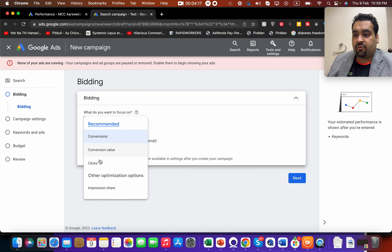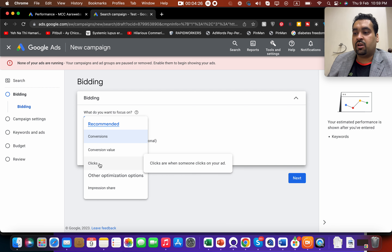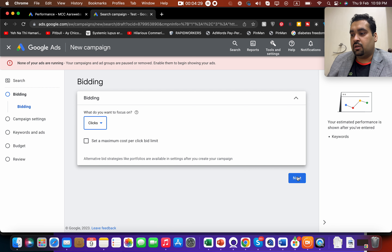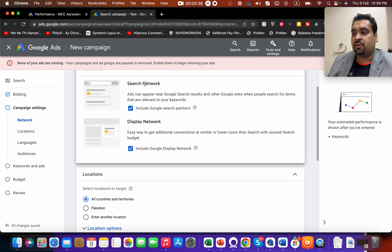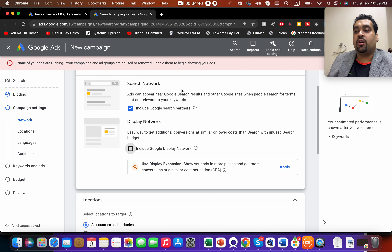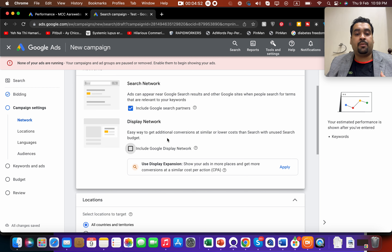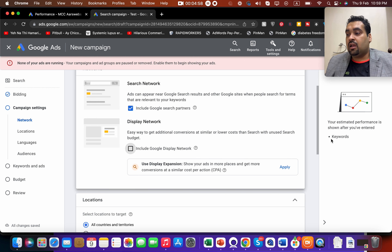Now you have to select your bidding options. You will be presented with five or six options — I've discussed bidding strategies in other videos — but since you're a newbie starting fresh, I recommend selecting the Clicks option. You're also presented with the option to advertise on Search Network or Display Network. I recommend having separate campaigns for each — do not put both in the same campaign, because mixing them will lower your Quality Score and you may end up paying more than your competitors.